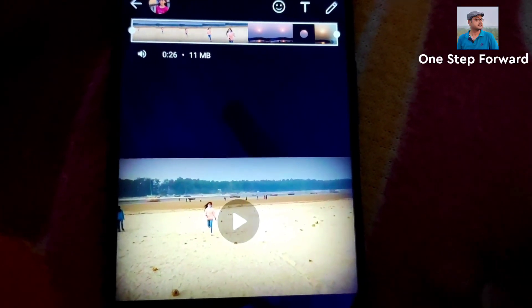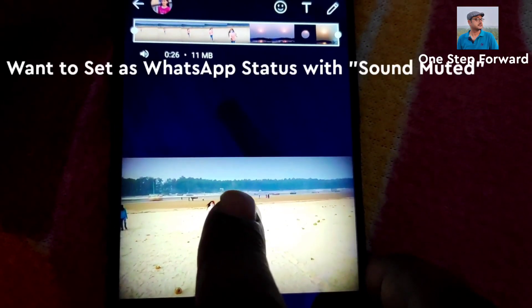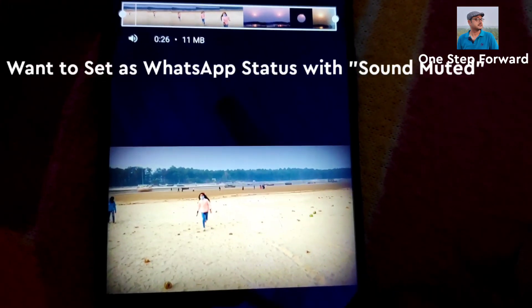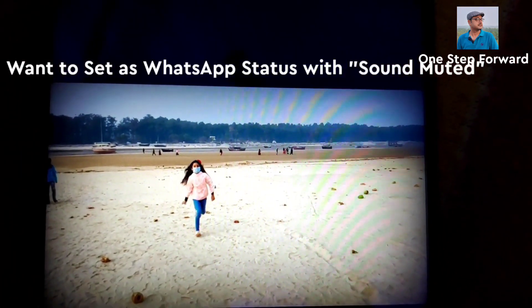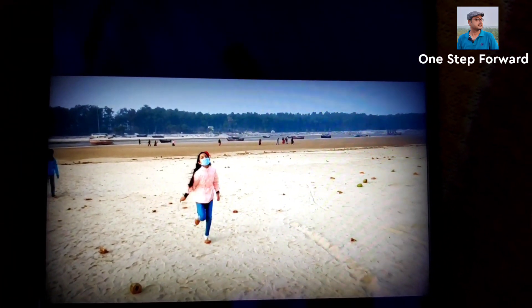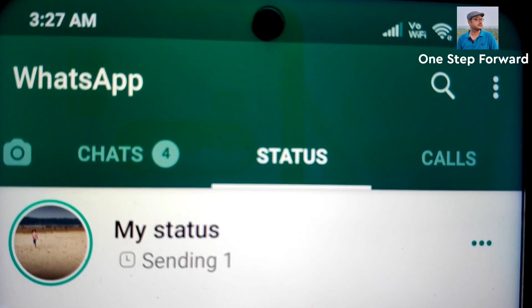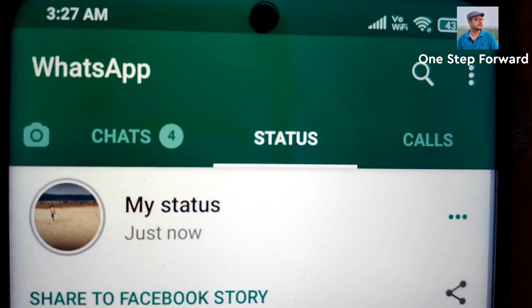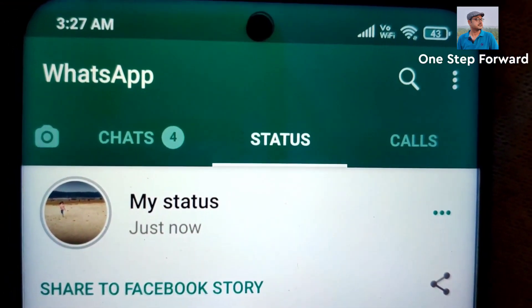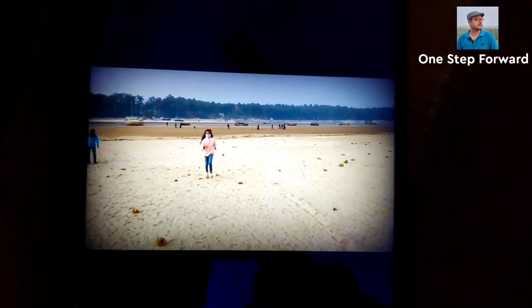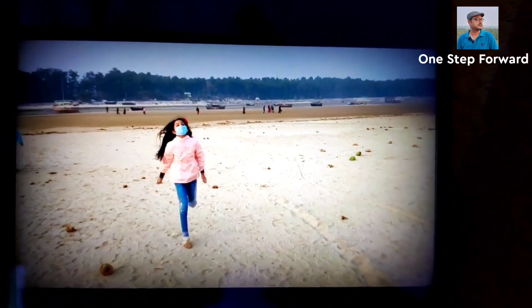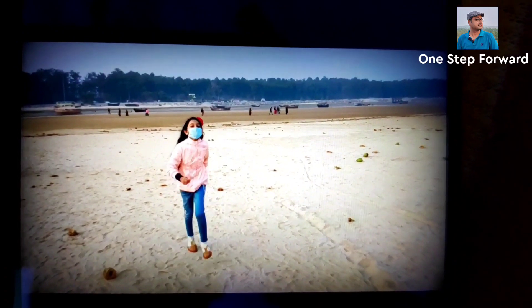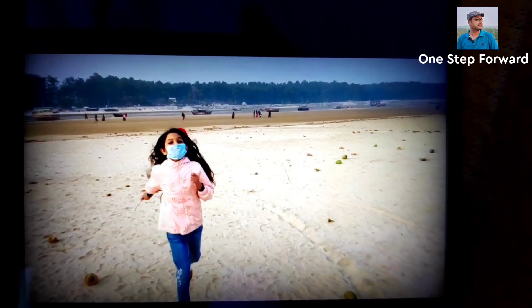This is the video. Suppose I want to send it. Now see the sound is there. It is sending now. It is done. Now see the status. It has been posted. It has no sound. So exciting feature.